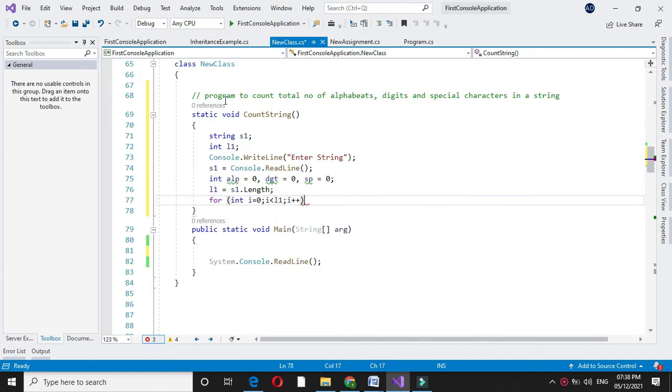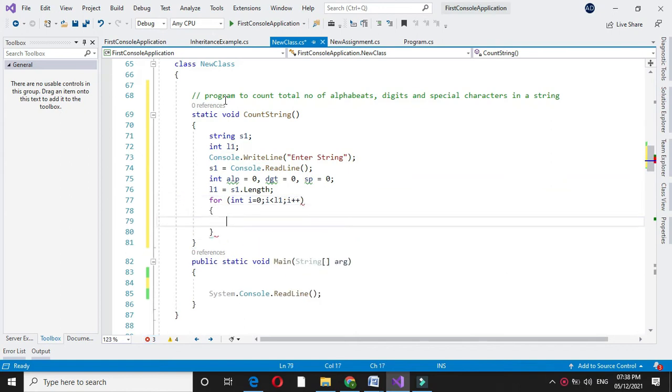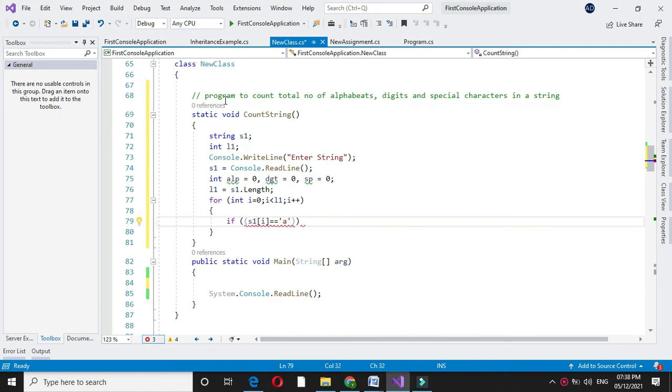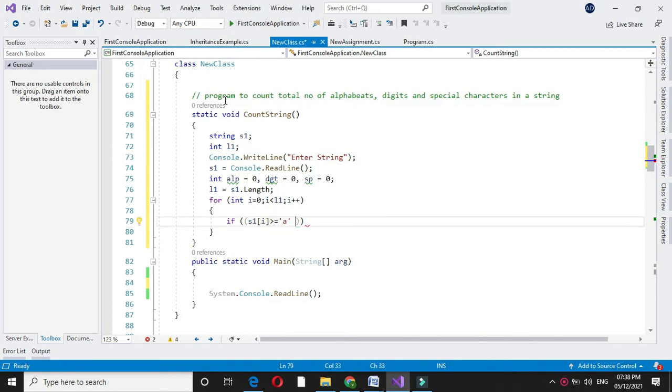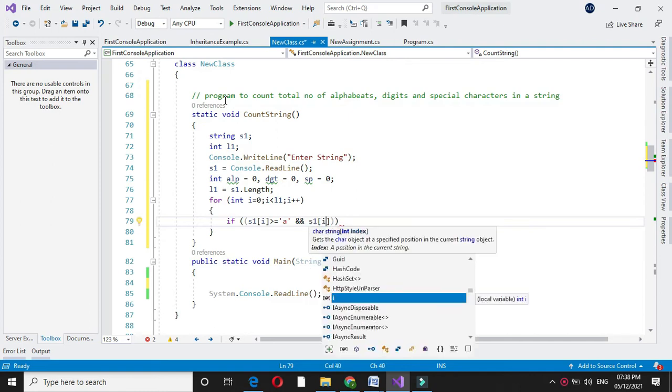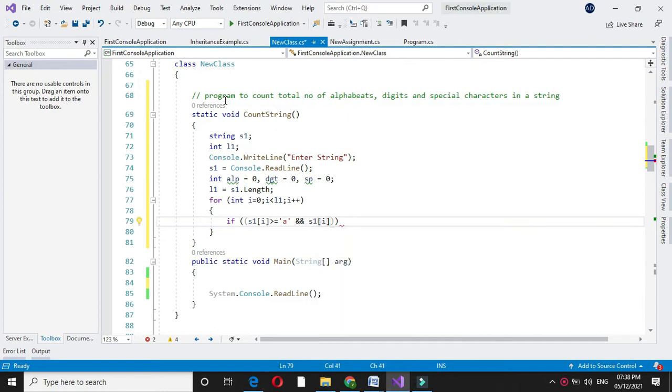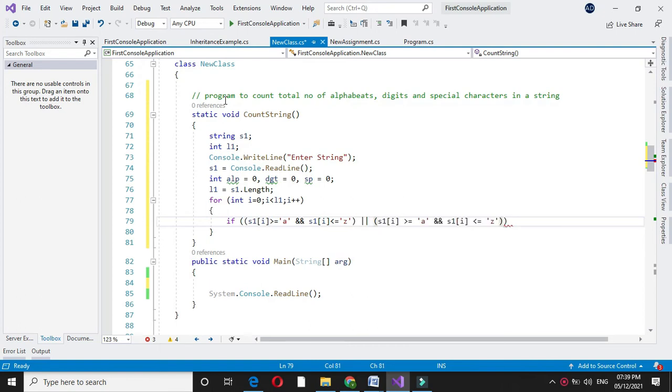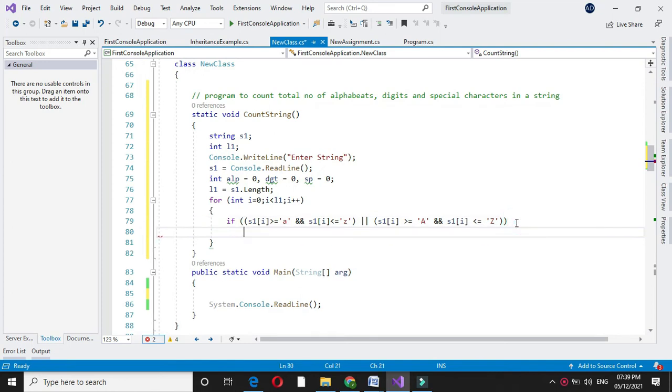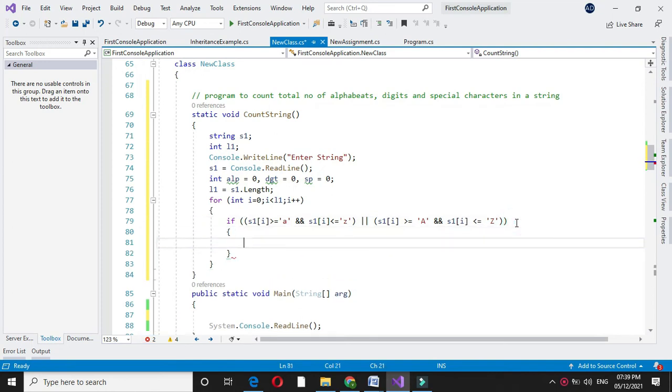And here I will check the character. That is if S1 of i is greater than or equal to A and S1 of i is less than or equal to Z, or we will compare it with capital letters. Here I will use capital A and capital Z. And if this is true I will increment alphabet variable.